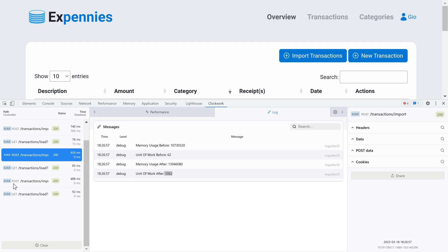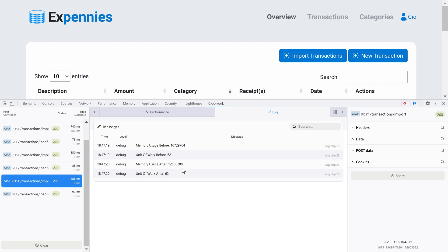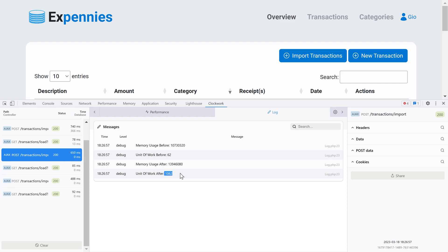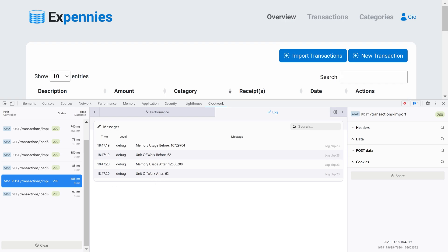Now the import works and it actually took less time than before - previously 650ms, now 488ms. Inspecting the logs, the unit of work size before the loop was 62, and after the loop it's back to 62, compared to 1062 previously. The clear method successfully cleaned up the managed entities.